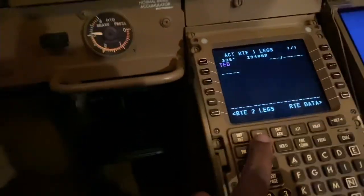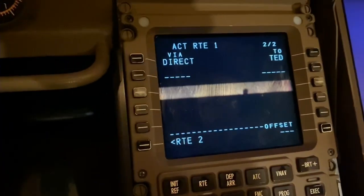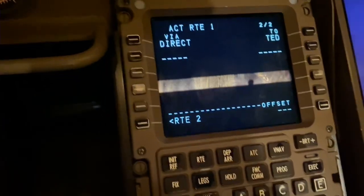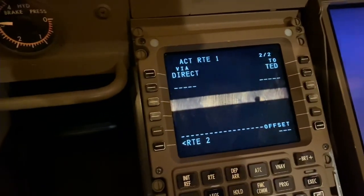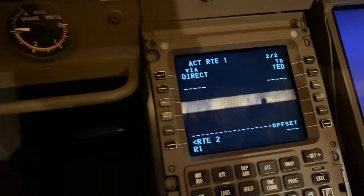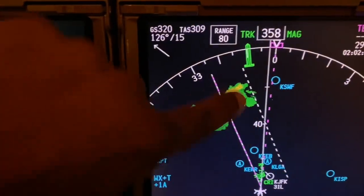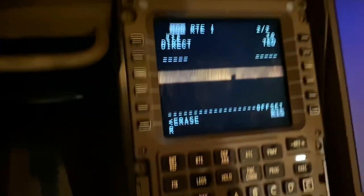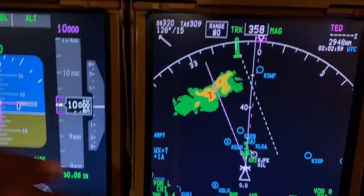The other method is to use the FMS route page, where you'll find an offset function. You can put in an offset of 10, 15, 20, up to 99 miles to deviate around weather. We trial 15 miles right, but that only puts us on the edge of the weather, so we increase it to 20 miles right, and that moves the deviation line clear of the weather.